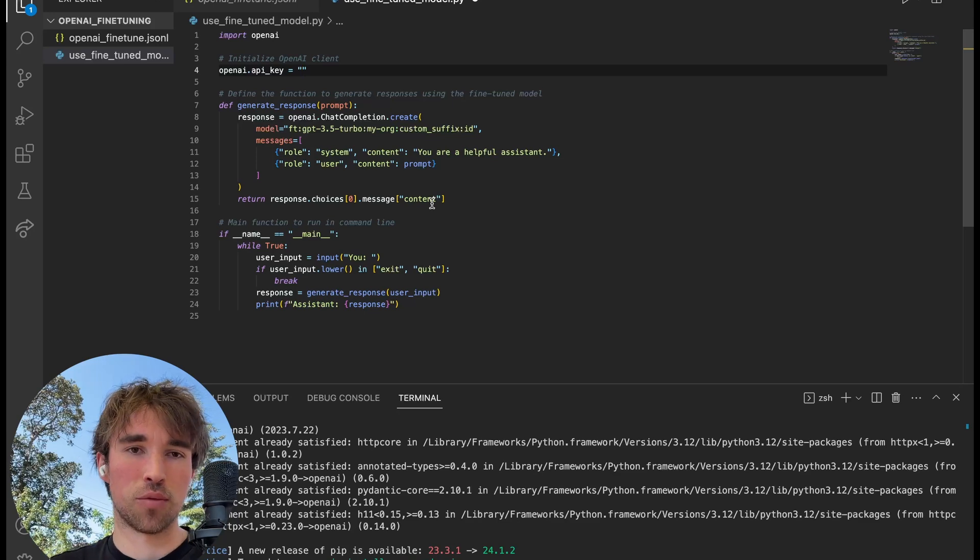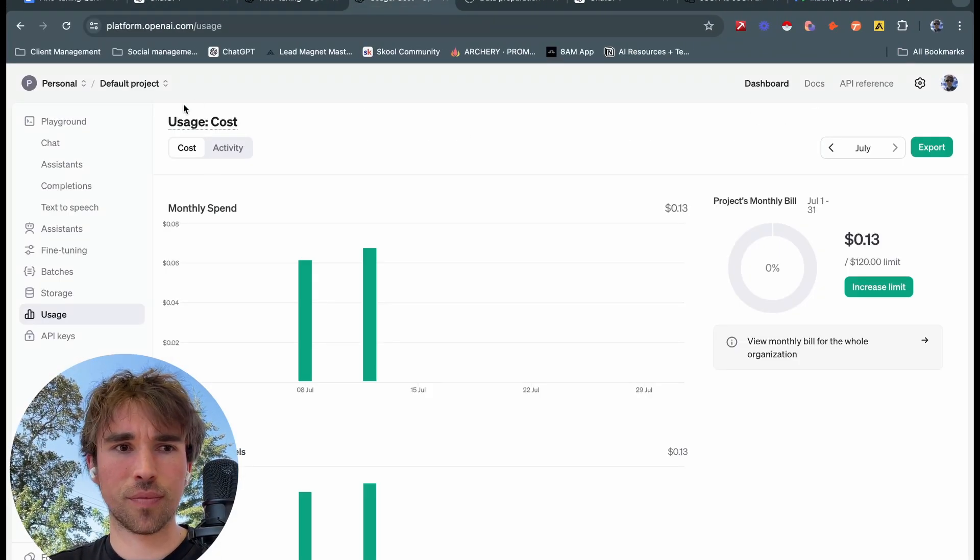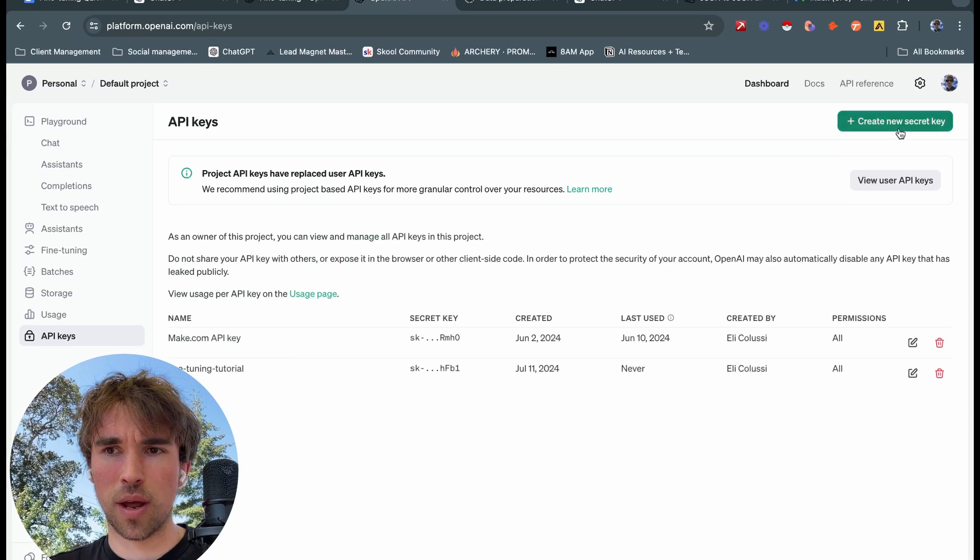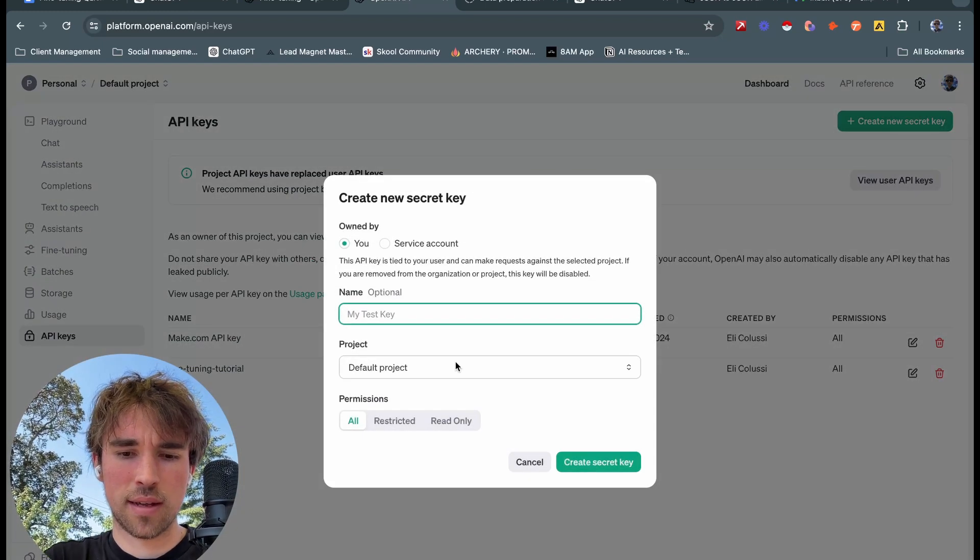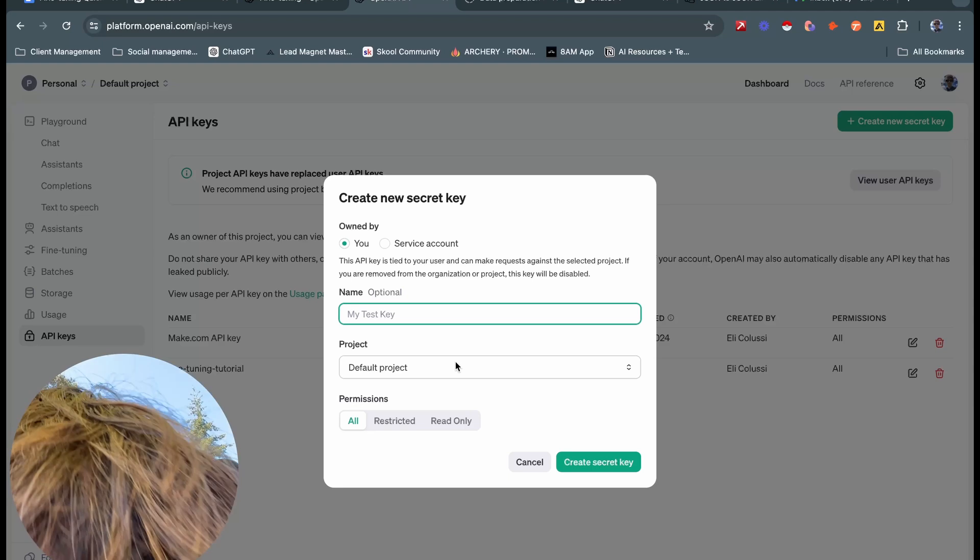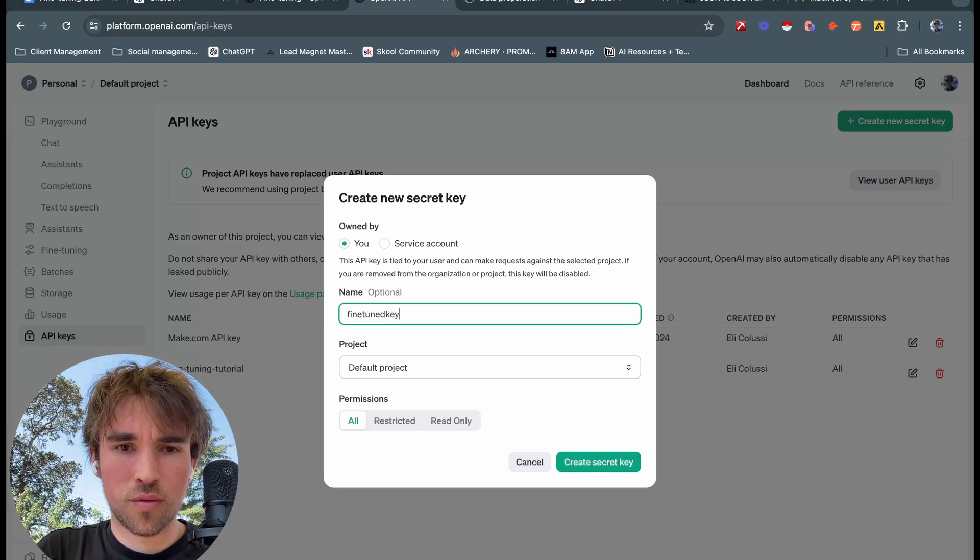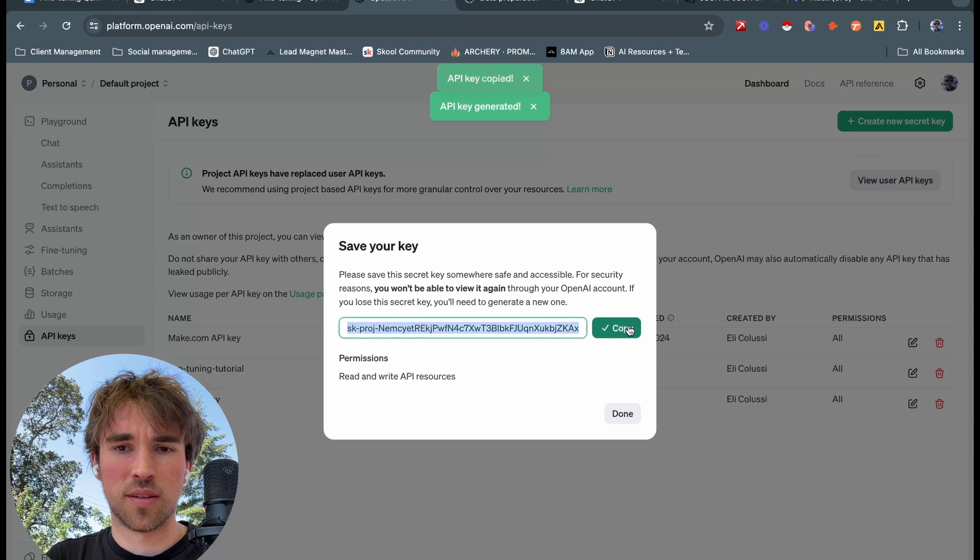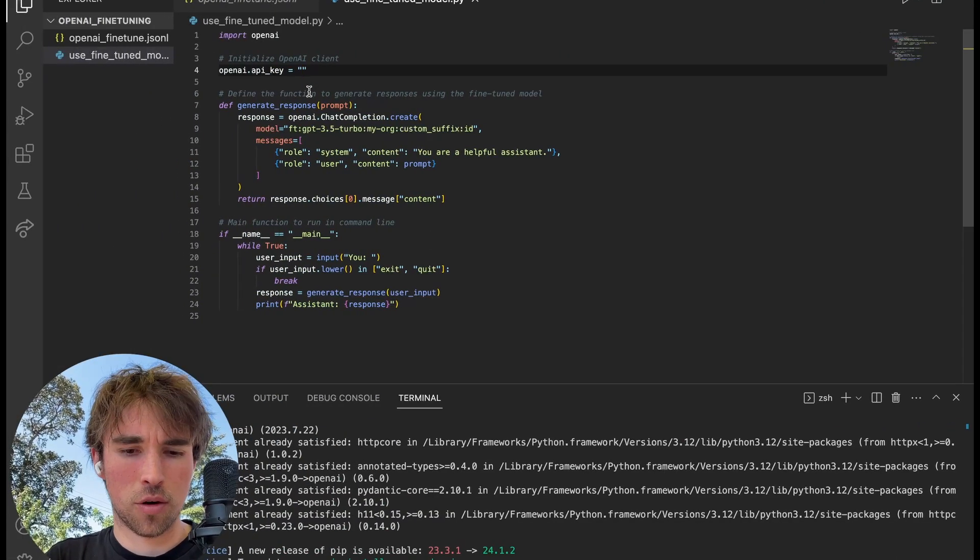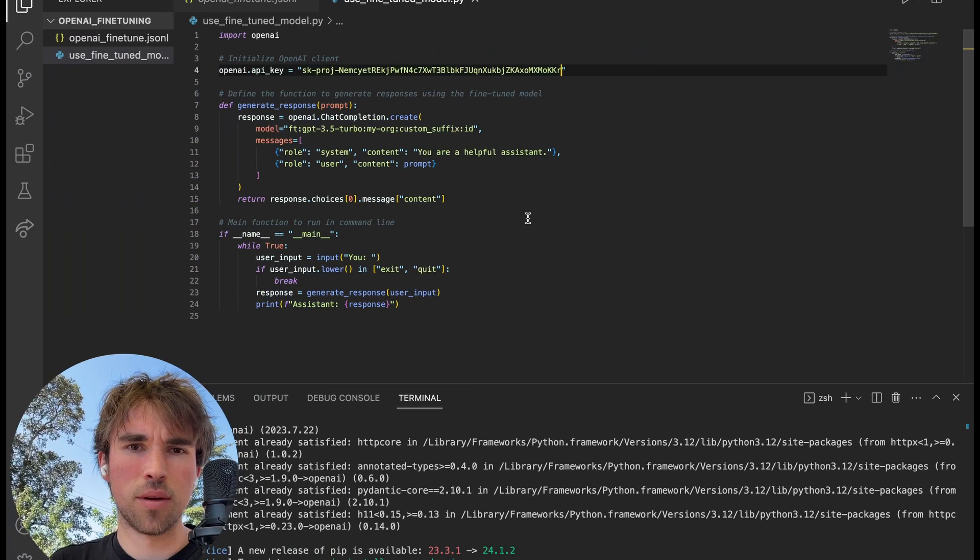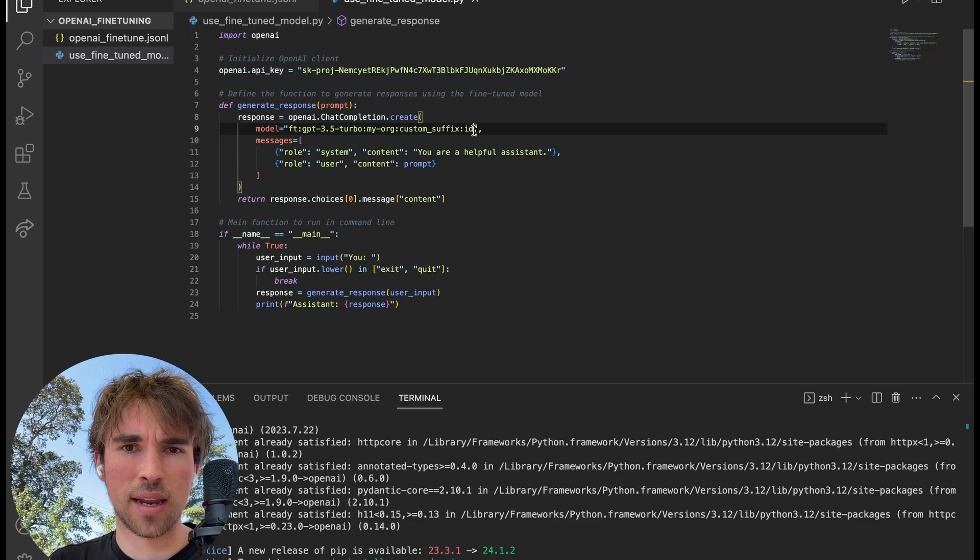We will need to put our OpenAI API key in. Best practice is to use a .env file so we can store it and not have it show up in our code, but for now we're just going to hard code it in. Again, not best practice, don't do this, but for the video that's what we're going to do. So we're going to head back over to here, we're going to go to our API keys. We'll click create a new secret key, we'll call it fine-tuned key, create secret key, give it all permissions, copy the key, head back over here, paste it right in here.